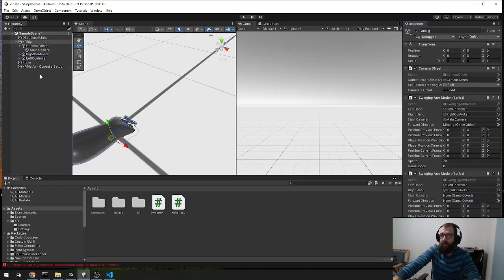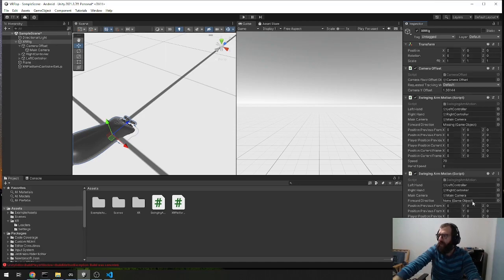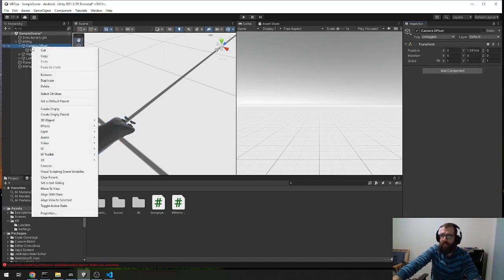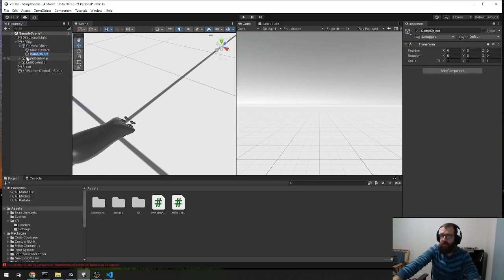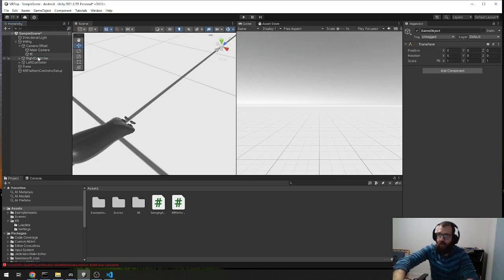The main camera, which is under the camera offset, is the main camera. We'll add that to the main camera. And the next thing is the forward direction. For that, we actually need to create another object. Under the camera offset, we can just create an empty and call it forward direction.